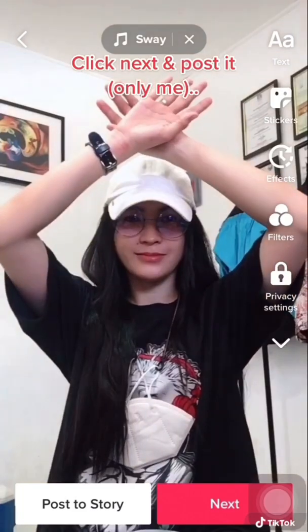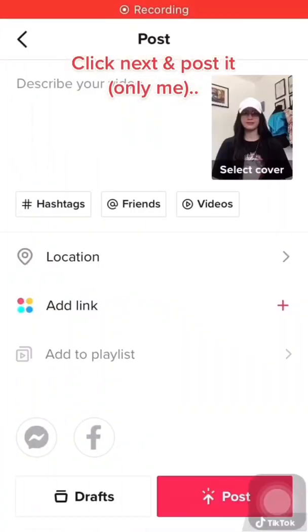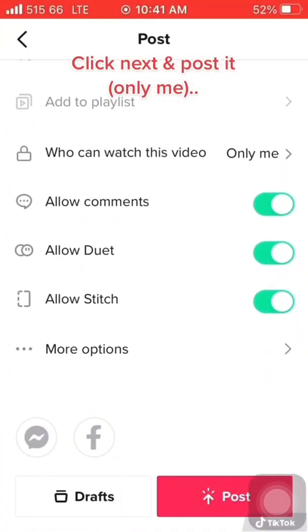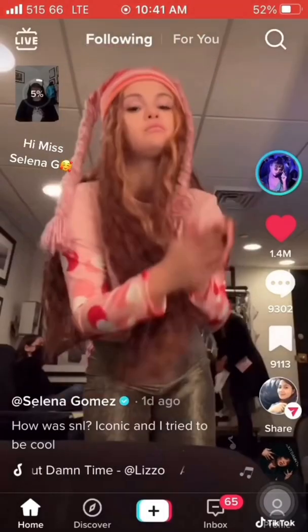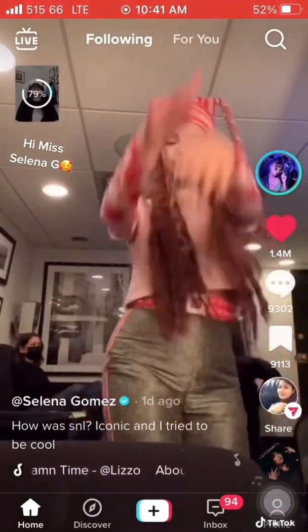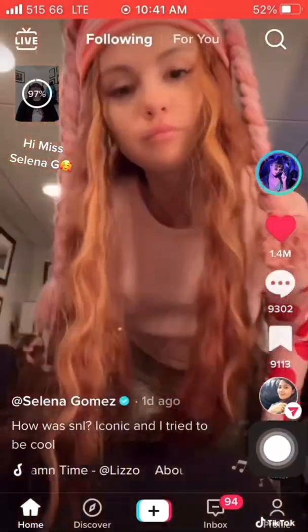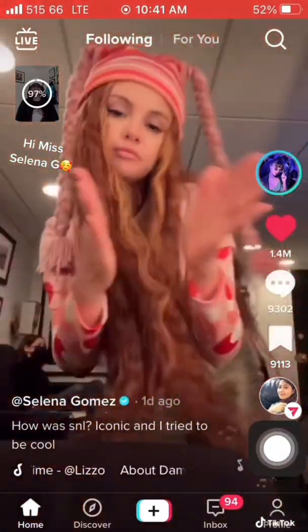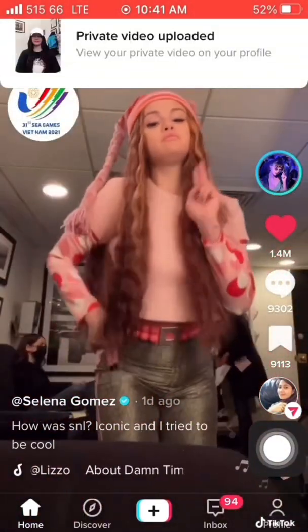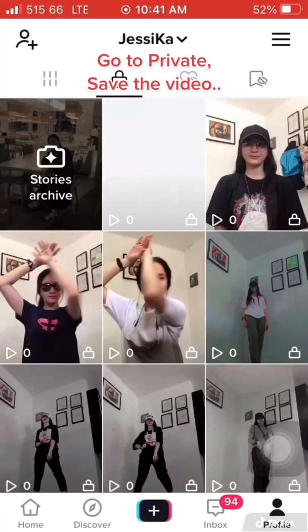Click next and post it. Set visibility to Only Me. Go to private and save the video.